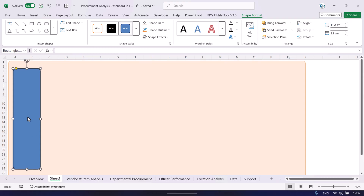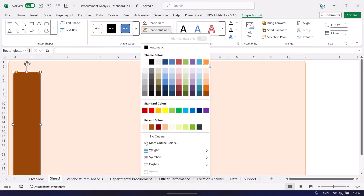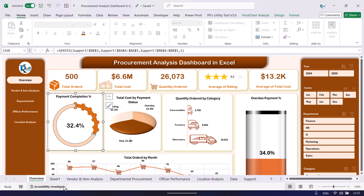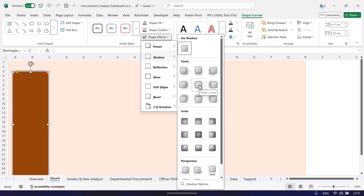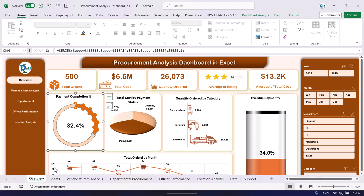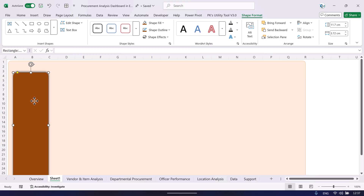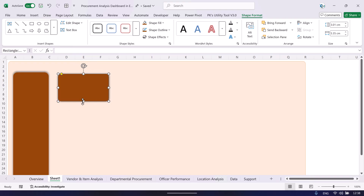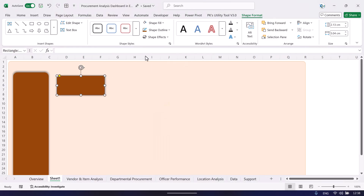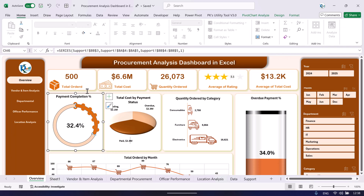Fill the larger rectangle with a darker color and apply the same outline. Then go to Shape Effects, Shadow, and choose Offset Center to add a shadow effect. To create a card, duplicate the rectangle with Ctrl+D, make it smaller, fill it white, and set the outline to half a point.